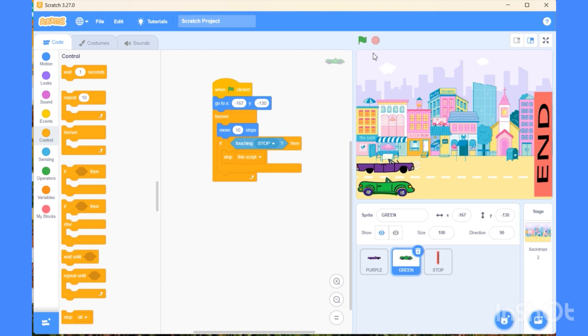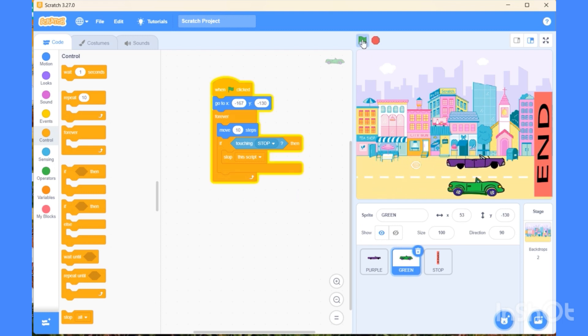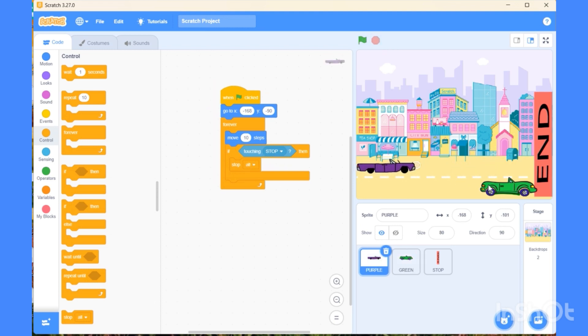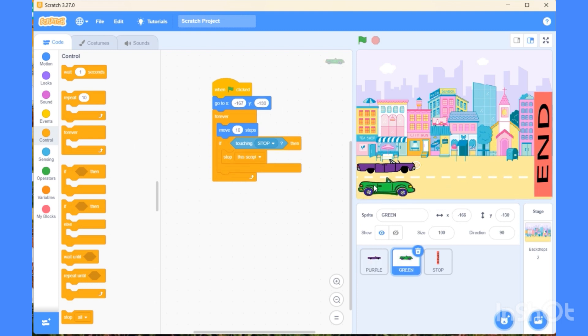When I run the code, both cars are moving at the same speed. Then what is the point? This is a car race. We can change the number of steps, increase or decrease, so one car will move faster. In the green car, I am increasing the value to 20 steps.